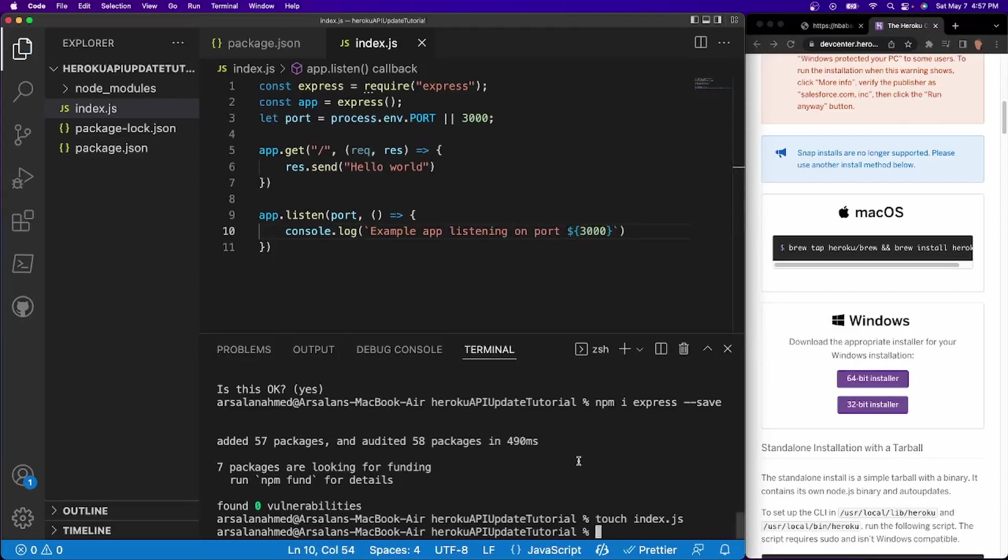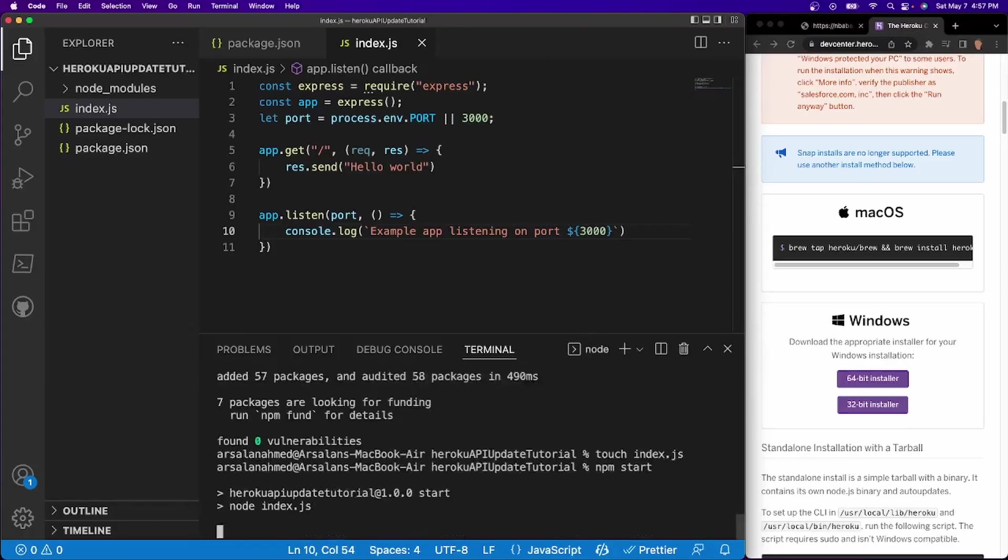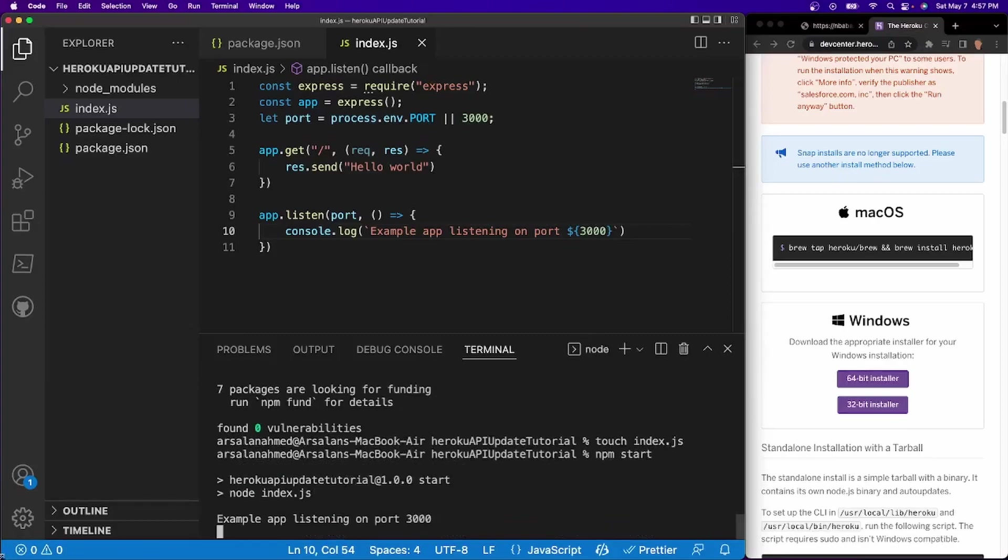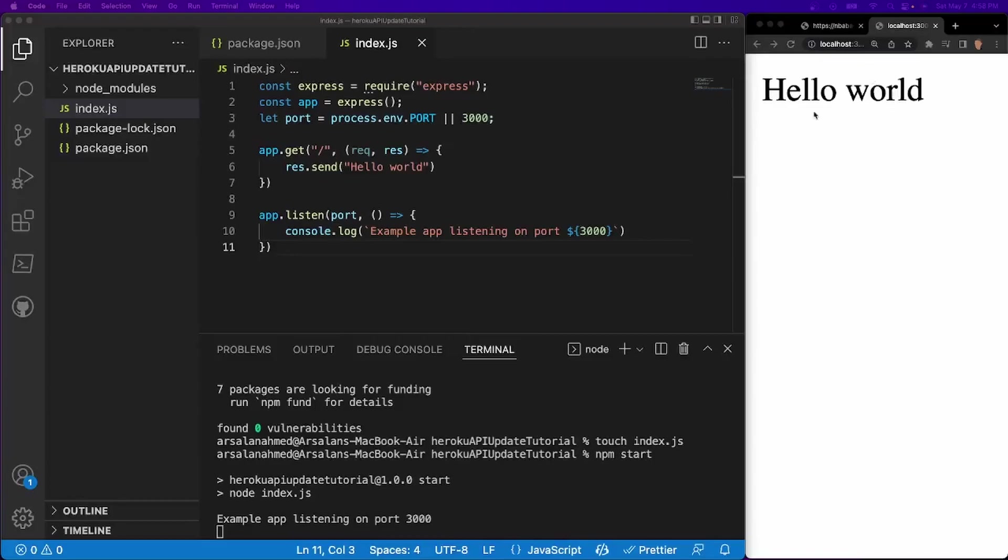And now what I'll do is I'll do npm start. Cool. So now we can see that it's working on a slash route. We'll go to hello world. Perfect.